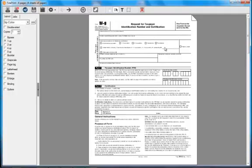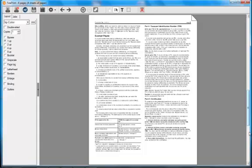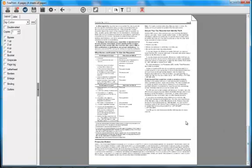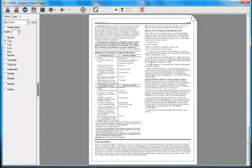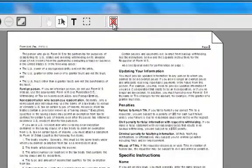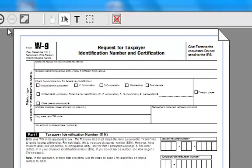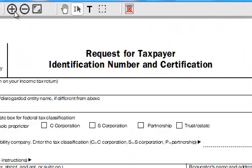And I can delete the pages that I don't need. At the end here, there are three pages of instructions. Let's get rid of those. So I'm left with the single page that I want, so let's fill it out.